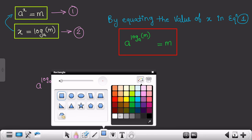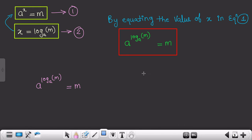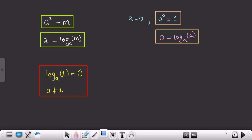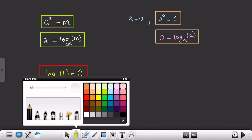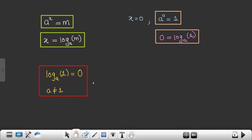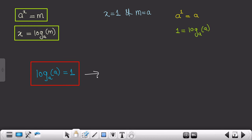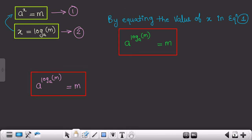So you have to remember these three formulas. The first formula is: log of 1 to the base a equals 0. The second formula is: log of a to the base a equals 1. And the third formula is: a raised to log of m to the base a equals m. I will write this important formula separately and mark it with red color.